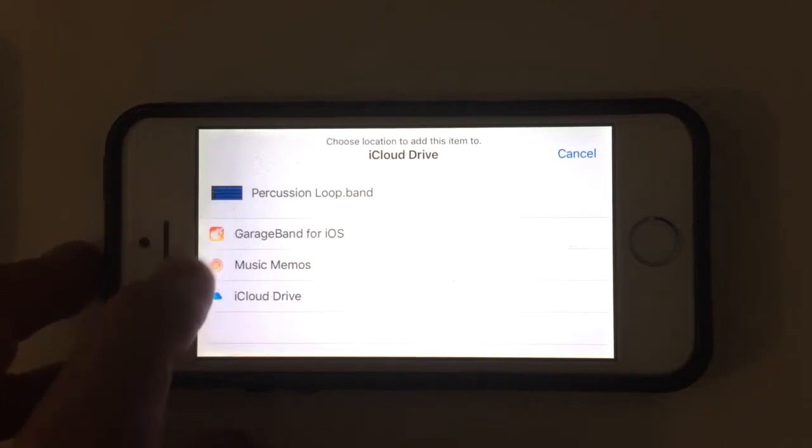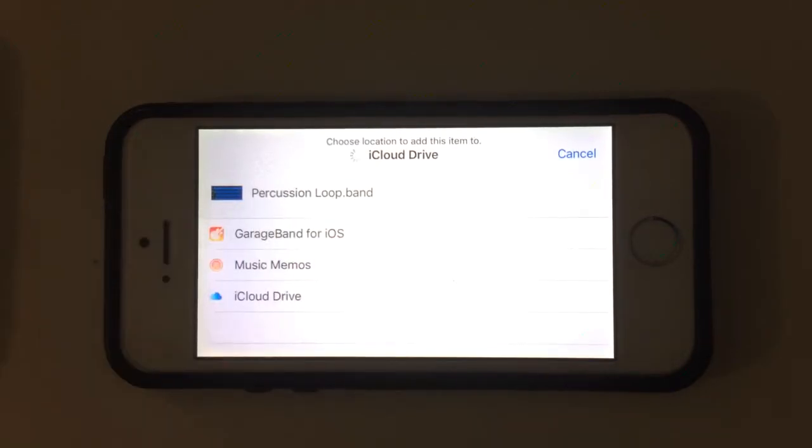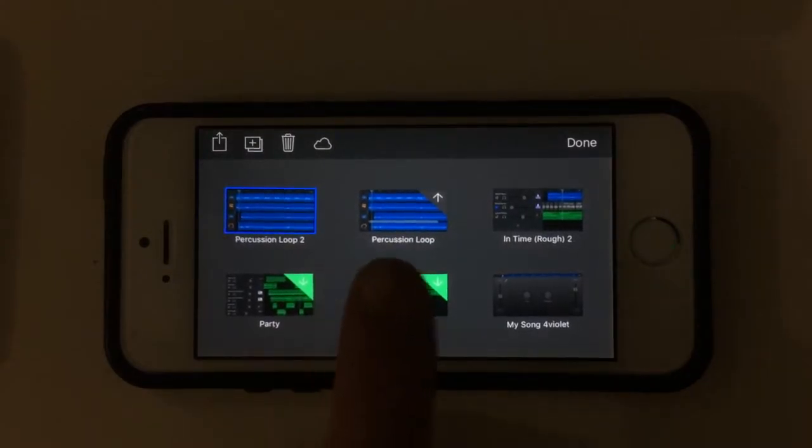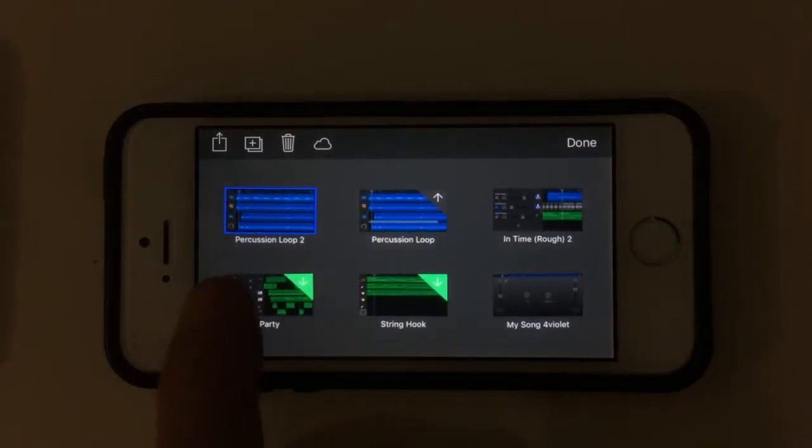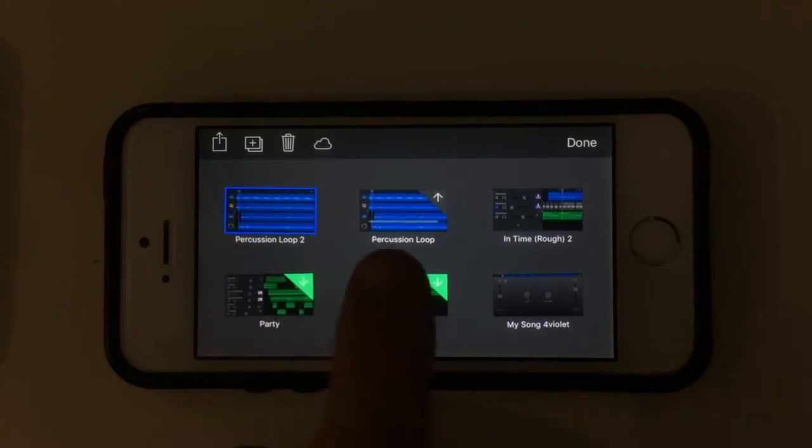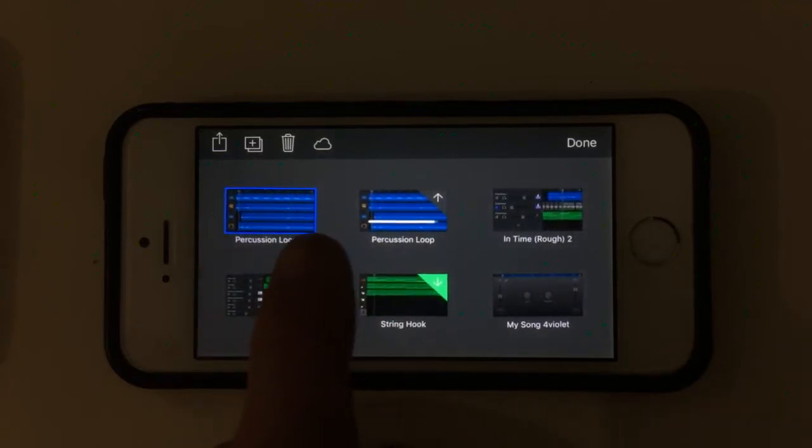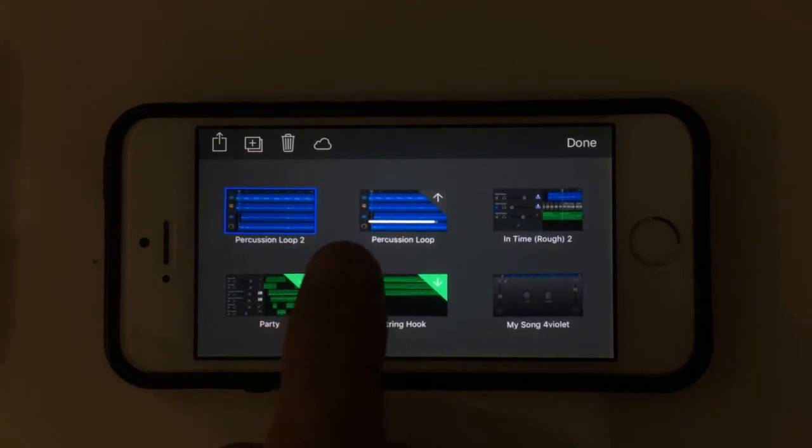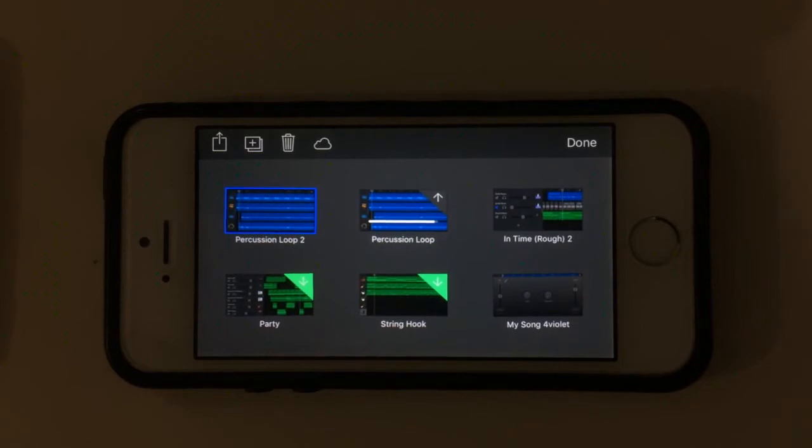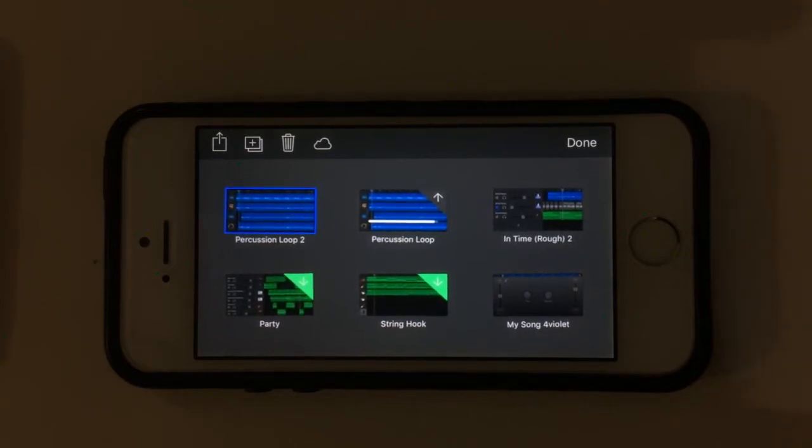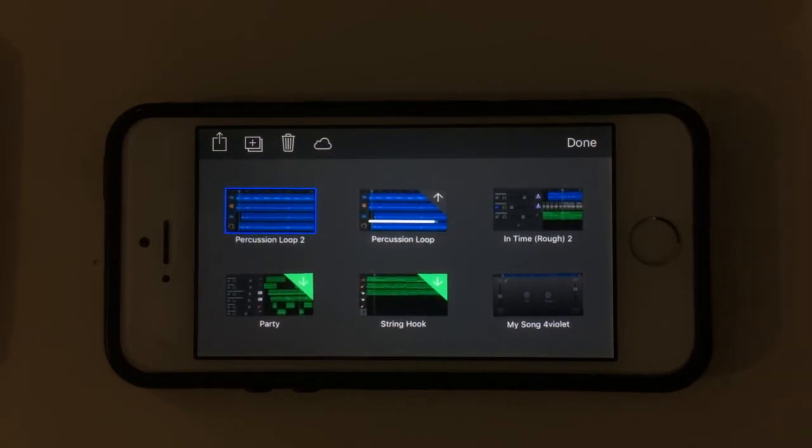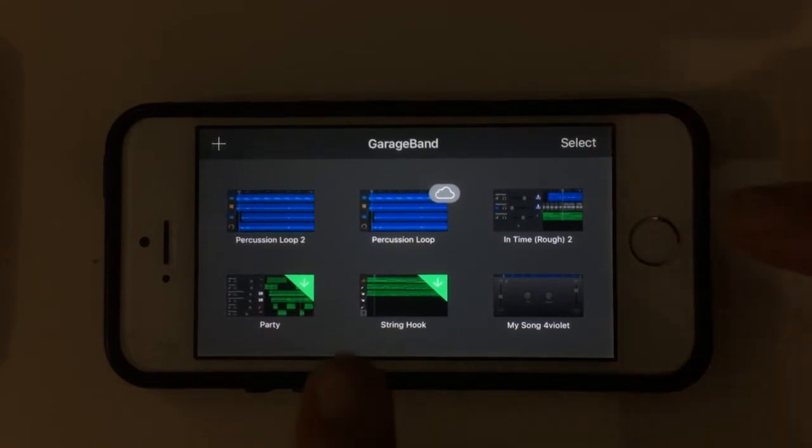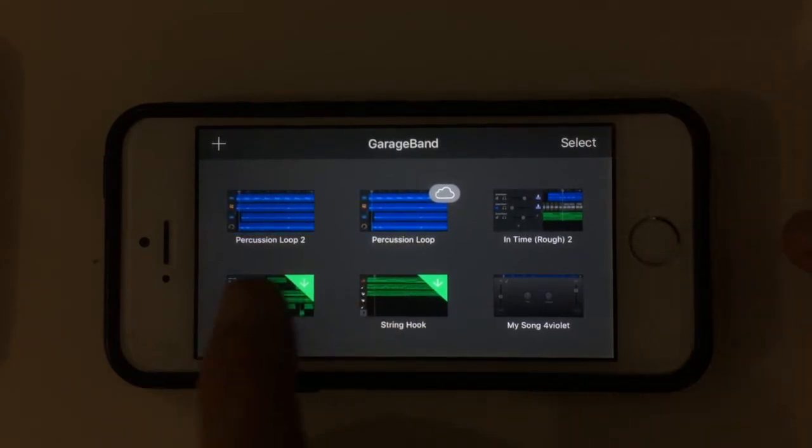I've already got a folder here for GarageBand for iOS. You'll notice it has created Percussion Loop 2 but Percussion Loop now has a little arrow pointing up saying it's being uploaded and that line going across is the progress bar. When it's complete you'll notice that changes to a cloud icon saying it's now synced to the cloud. There we go, it's done.